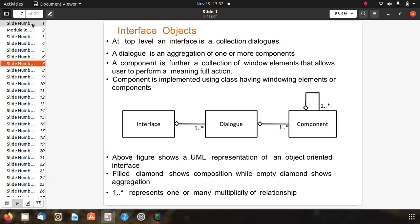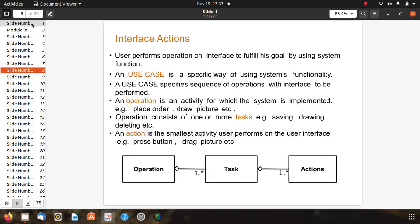User performs operations on the interface to fulfill goals using system functions. A use case is a specific way a user uses system functionality, and it specifies a sequence of operations on the interface. An operation is an activity for which the system is implemented, like placing an order or drawing a picture. Operations consist of one or more tasks such as saving, drawing, or deleting. An action is the smallest activity a user performs, like pressing a button or dragging a picture.